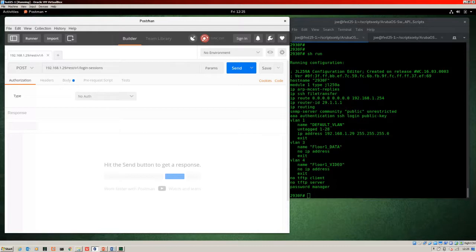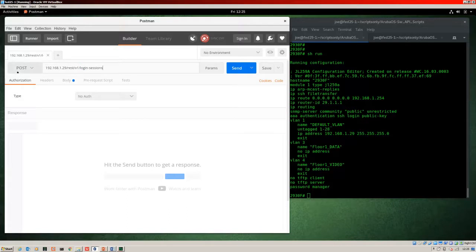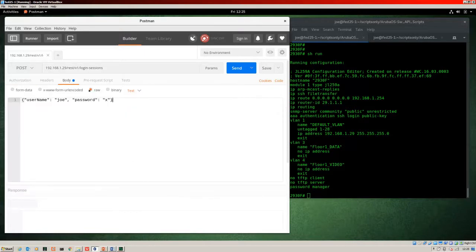Let's jump over to Postman. The first step is to POST our login credentials to a specific login URL. I've already put that into Postman: 192.168.1.29 is the management IP address of the switch, then REST forward-slash V1 — nothing new there — and now this is new: login-sessions. We're doing a POST here rather than a GET like last time. In the body we put our credentials as raw key-value pairs — like a Python dictionary — so username 'joe' and password 'x'.